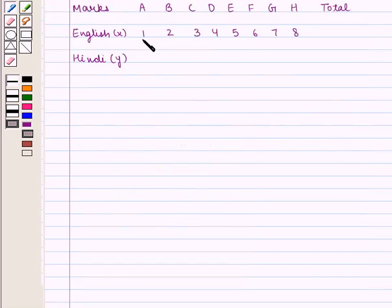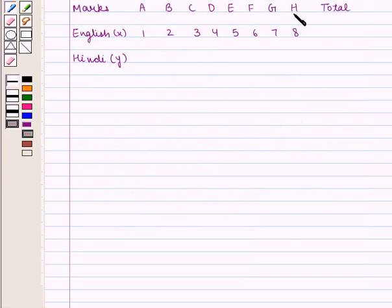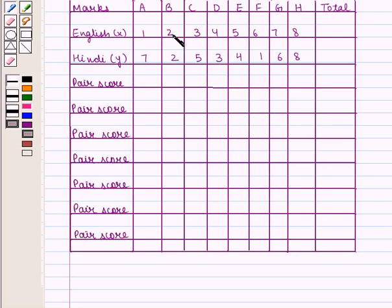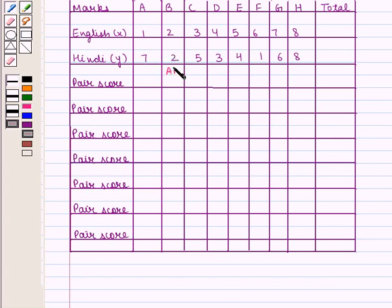Here we have rewritten the ranks assigned to the students for English and represented the corresponding marks by A, B, C, D, E, F, G and H respectively. Now we shall write the corresponding ranks assigned to the students for Hindi. The rank assigned to B in English is greater than that of A, therefore we assign the score of plus 1 to it. Similarly, the rank assigned to B in Hindi is less than that of A, therefore we assign the score of minus 1 to it. So the score of (A, B) will be equal to plus 1 into minus 1, that is minus 1.